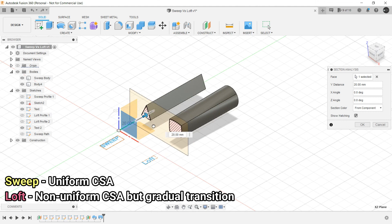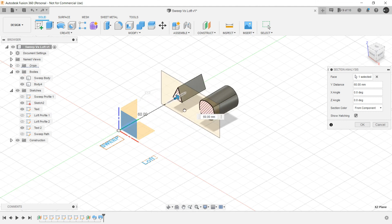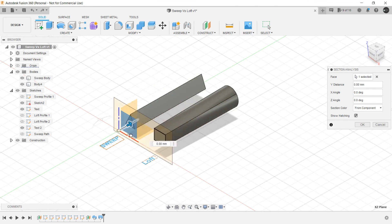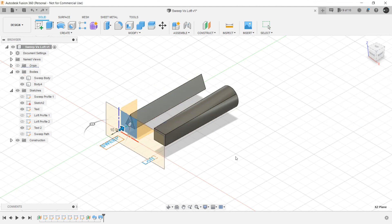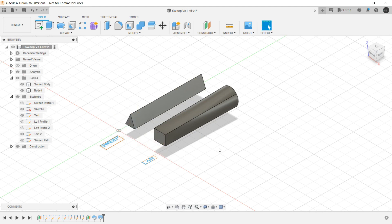But Sweep is constant. So these are the major differences between Sweep and Loft.